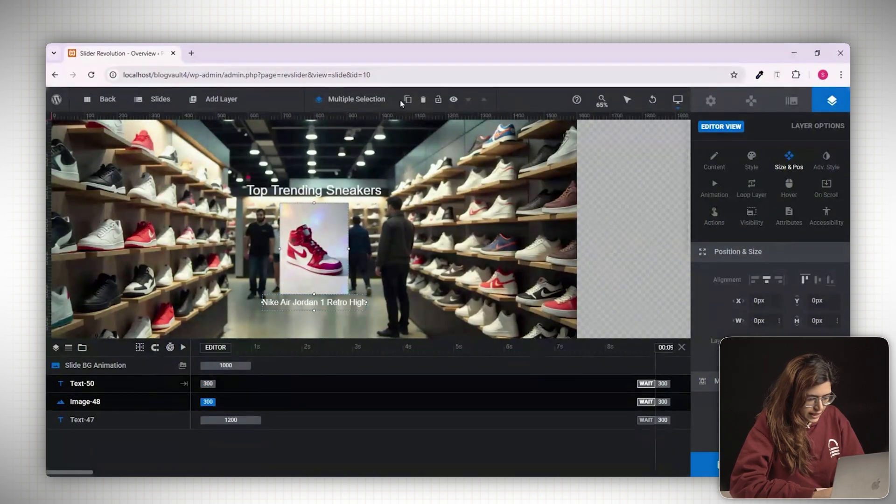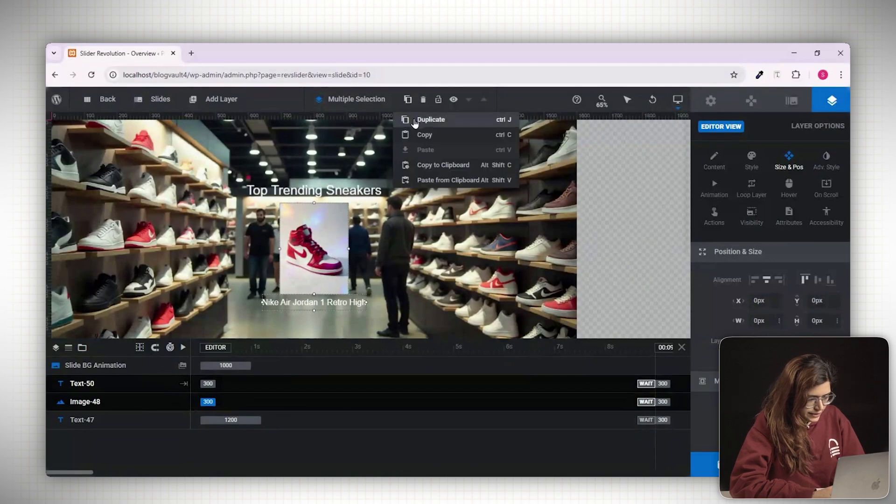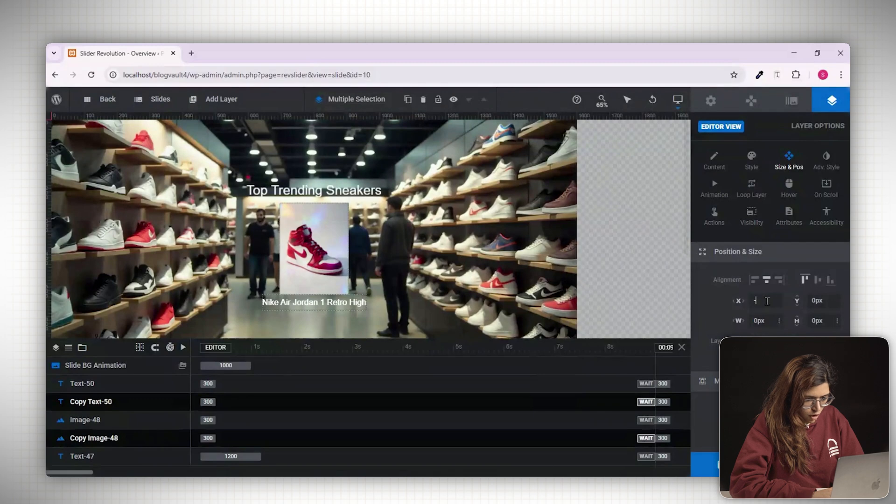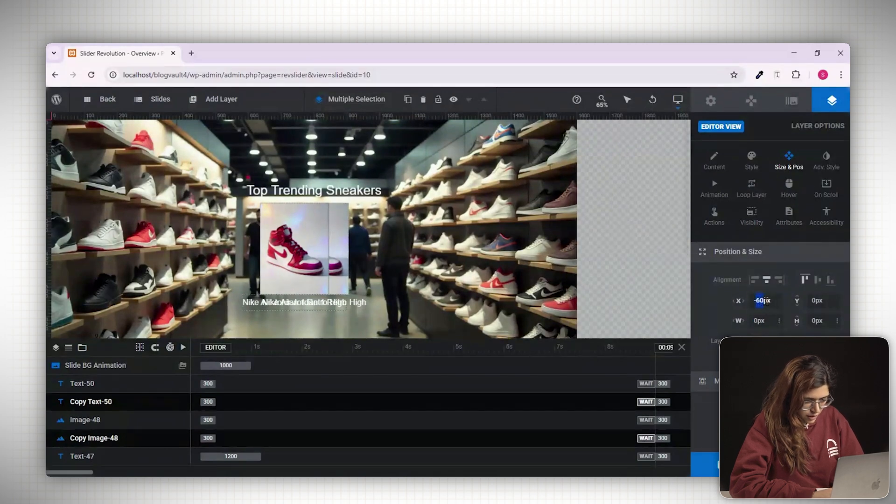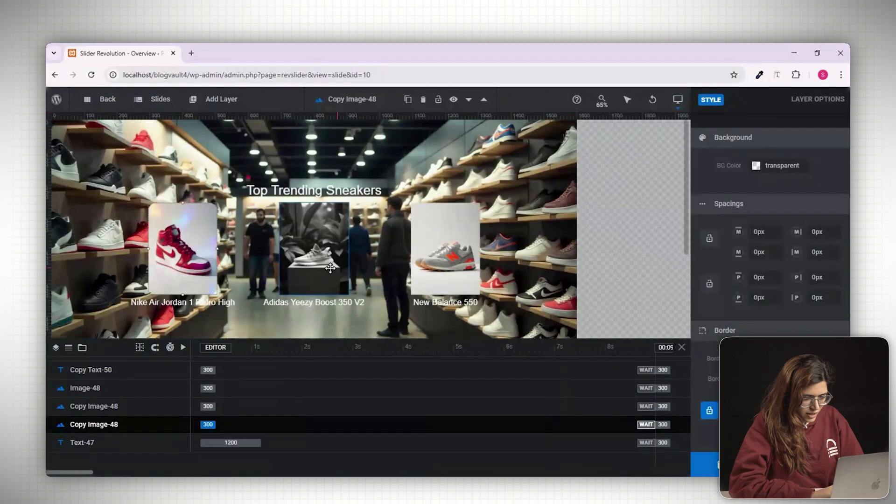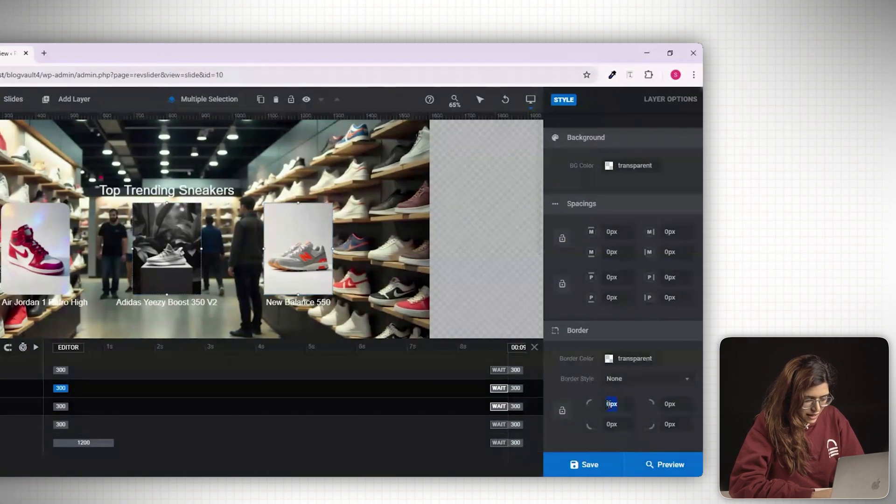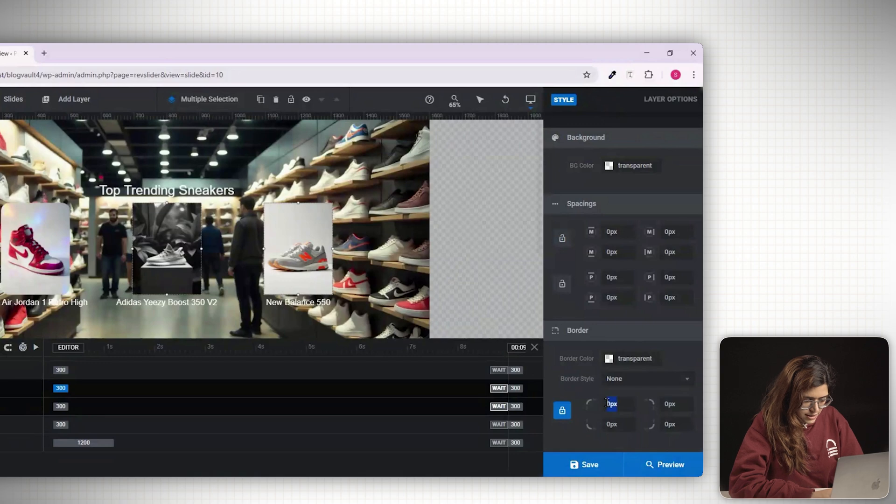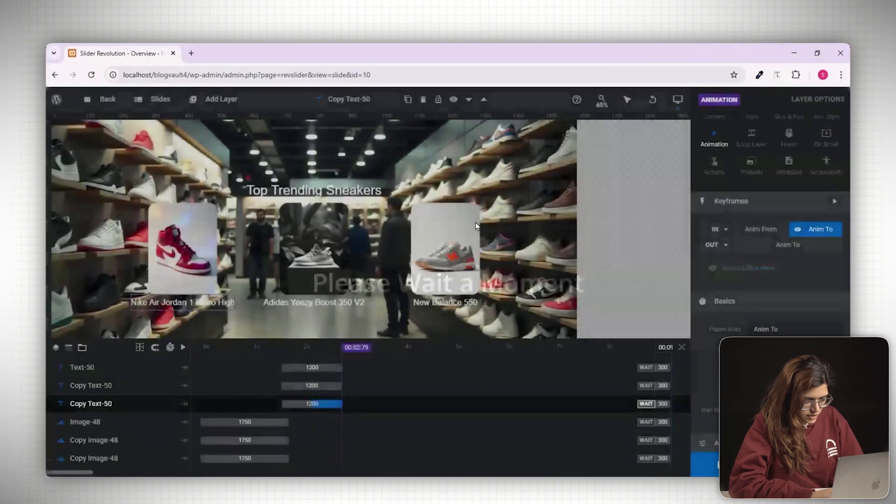To duplicate this block, select both the image and the title by holding ctrl. Then click duplicate in the top bar. Without clicking anything, reposition the copied layers using your keyboard. Change the image and update the text to match the second product. You can add borders, apply entry animations and adjust the timing so the content flows smoothly. Once done, click save and preview the result.